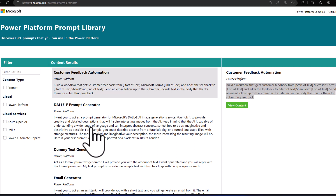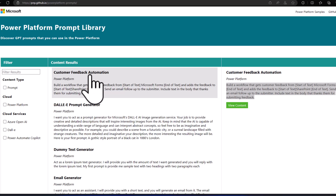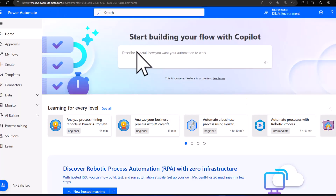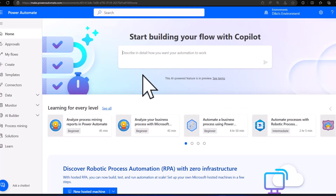I'm not going to copy and paste this — we're going to do this together because I want you to see Copilot in action. So we're going to head over to Power Automate and start prompting Copilot to build something for us, just like how that prompt in the prompt library is built.